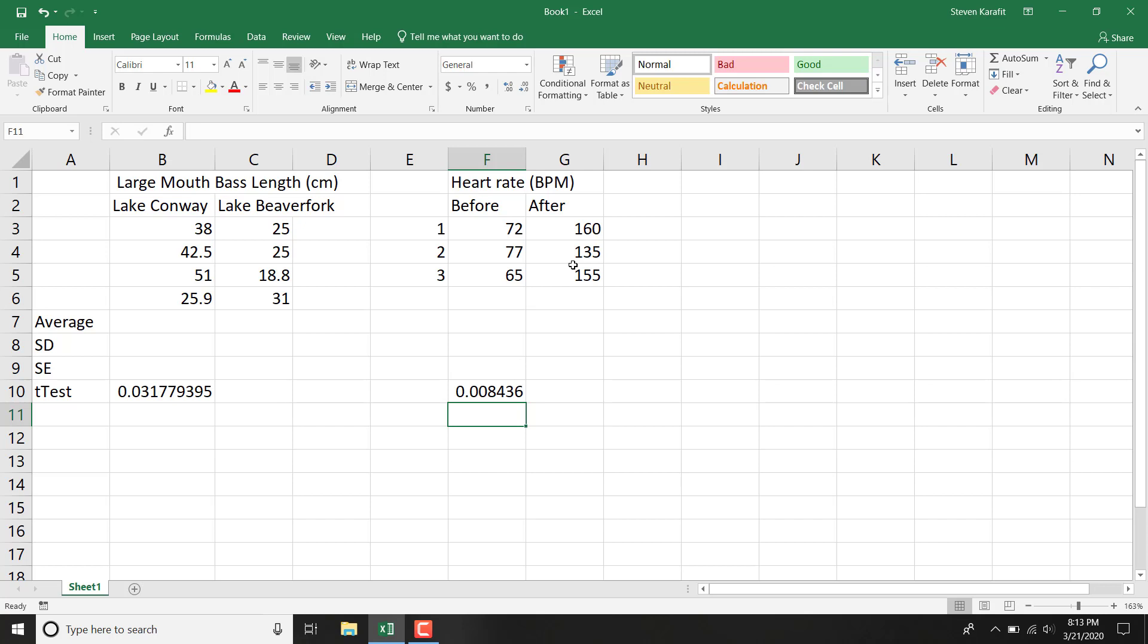Once again, that would go in my caption and in my written results. If I had a very tiny p-value that had an exponent, then I would just put in my caption less than, the p-value was less than 0.05. But I would probably still put the actual p-value in my written results section.